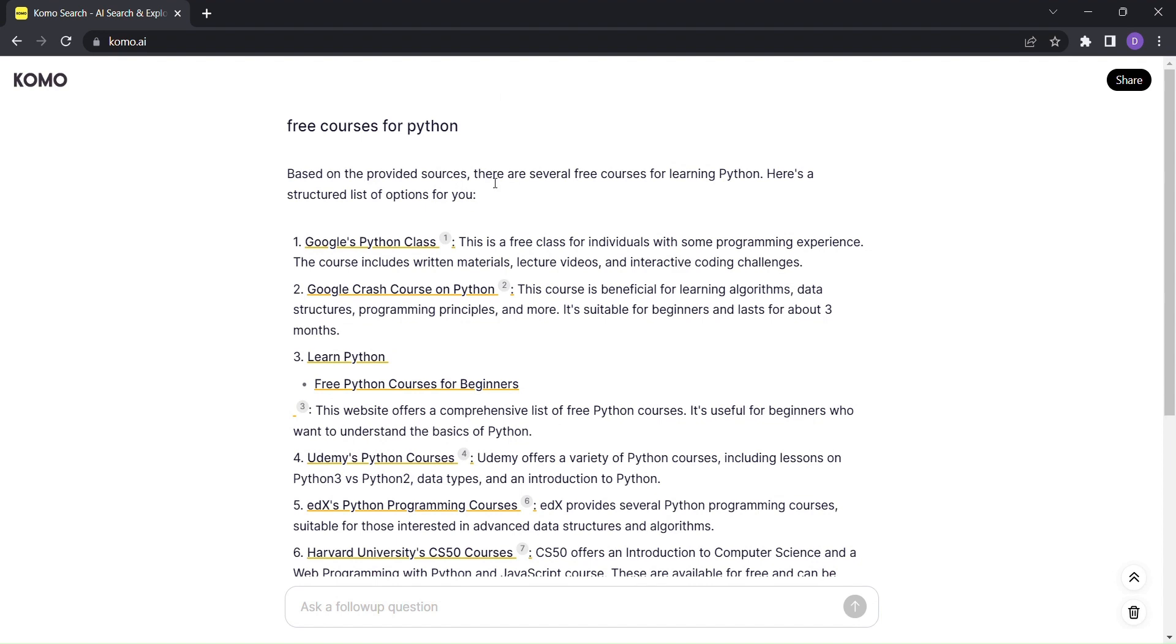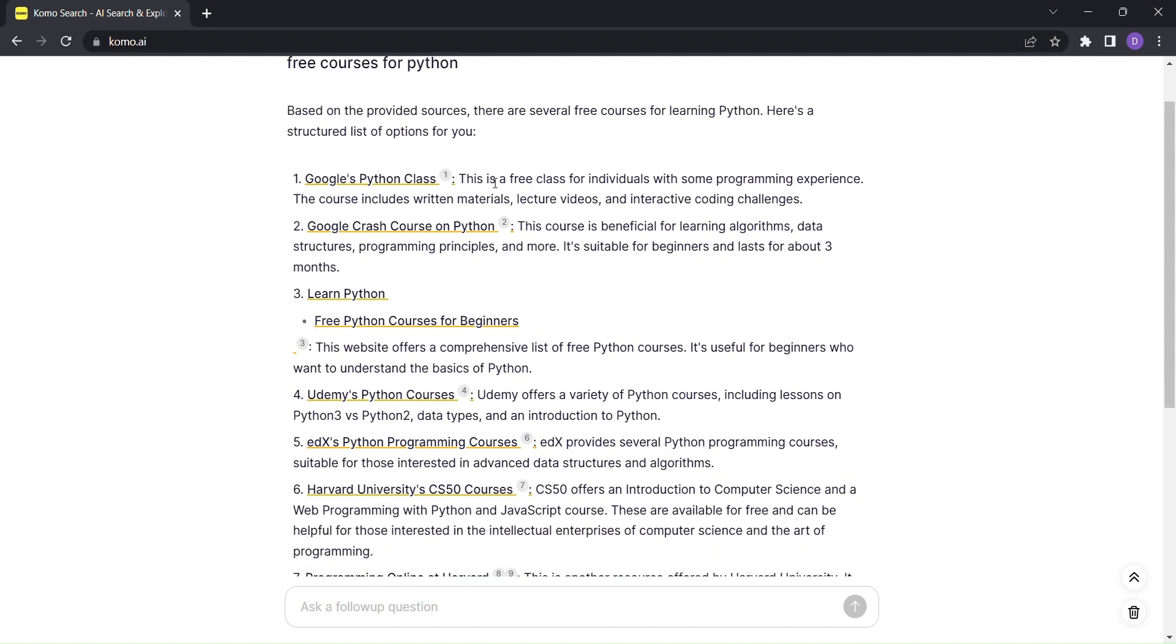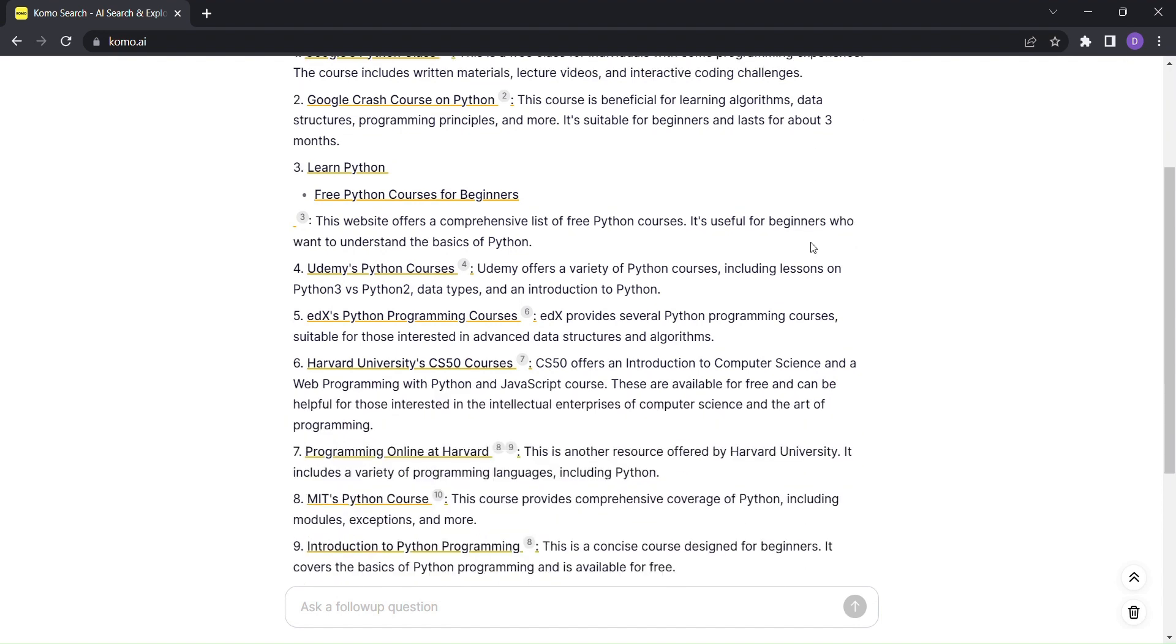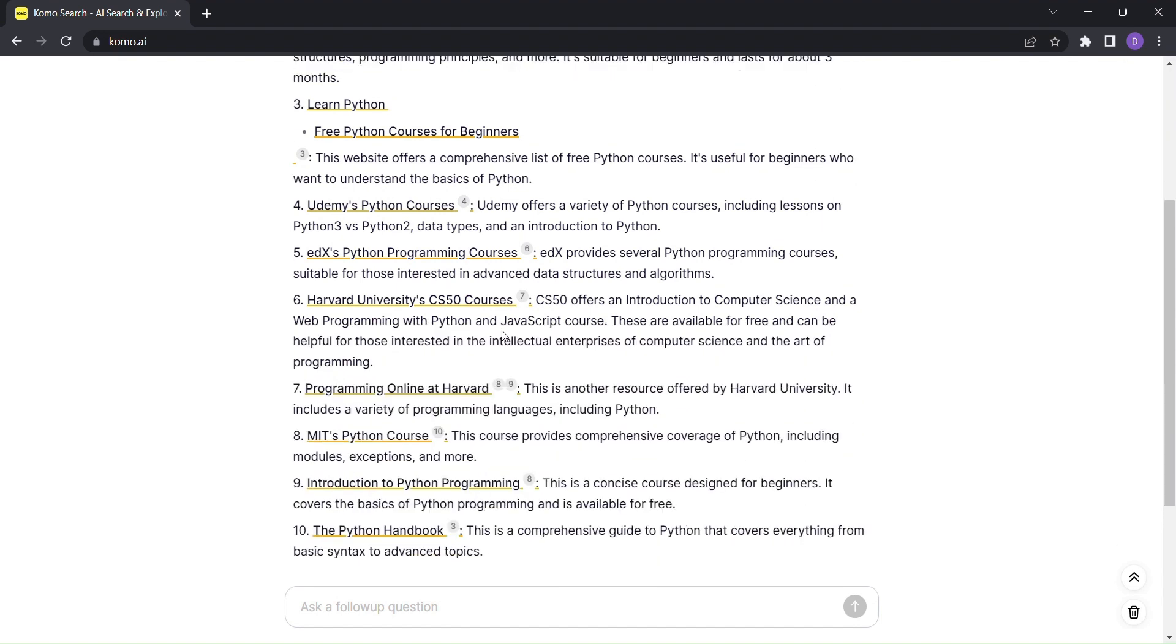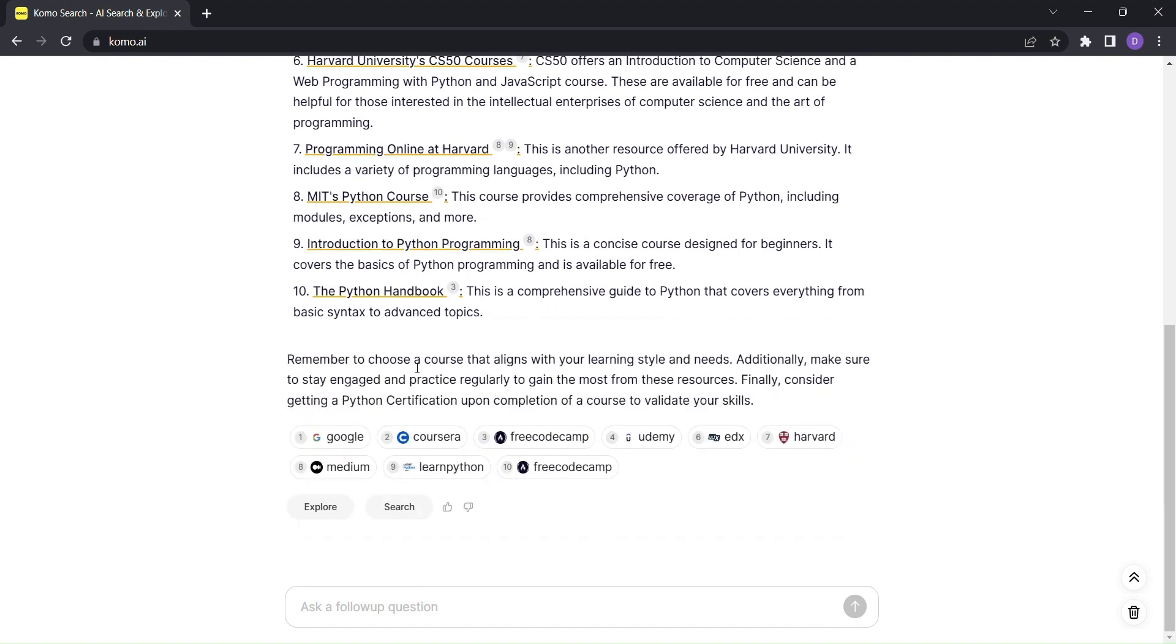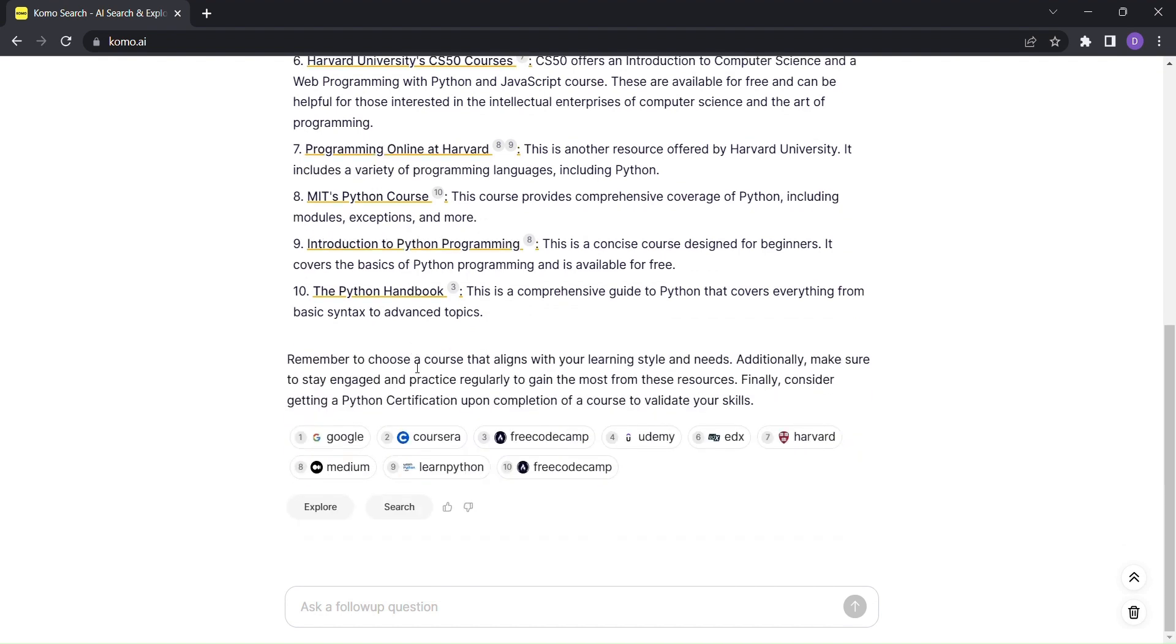But here's the best part. Instead of generic links, it provides you with a conversational approach. You heard that right. You can deep dive, brainstorm, or discuss topics, all within the KOMO platform.